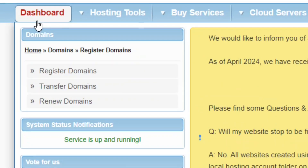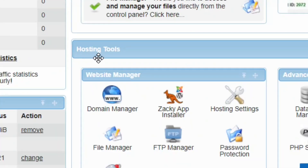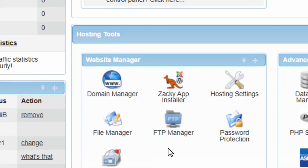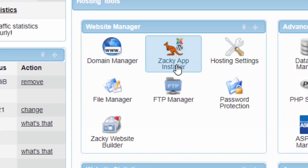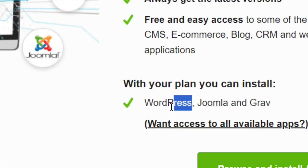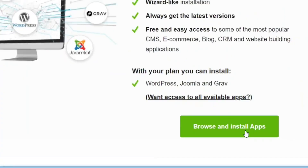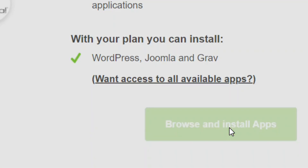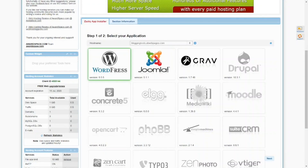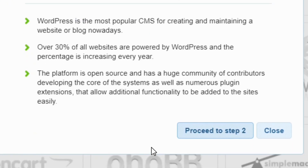To install WordPress, go to your dashboard and click on it. Under Hosting Tools, find the Website Manager and then locate the Zaki App Installer. Click on the Zaki App Installer, then click on Browse and Install Apps. WordPress will appear — click on it.